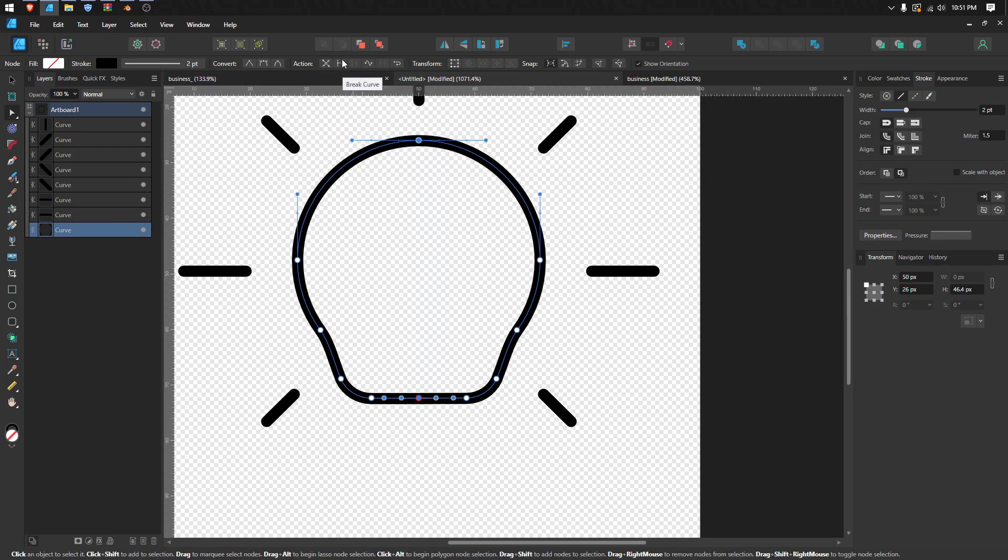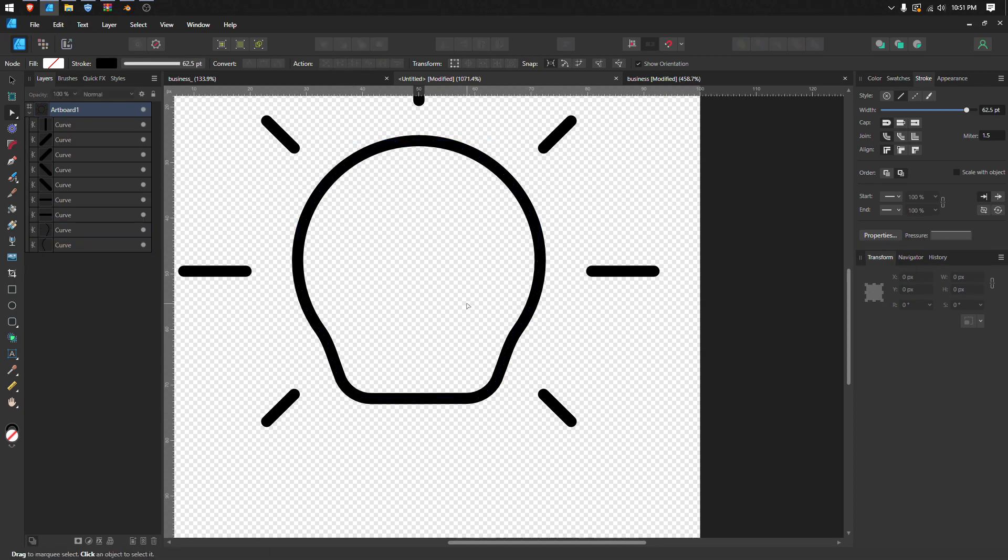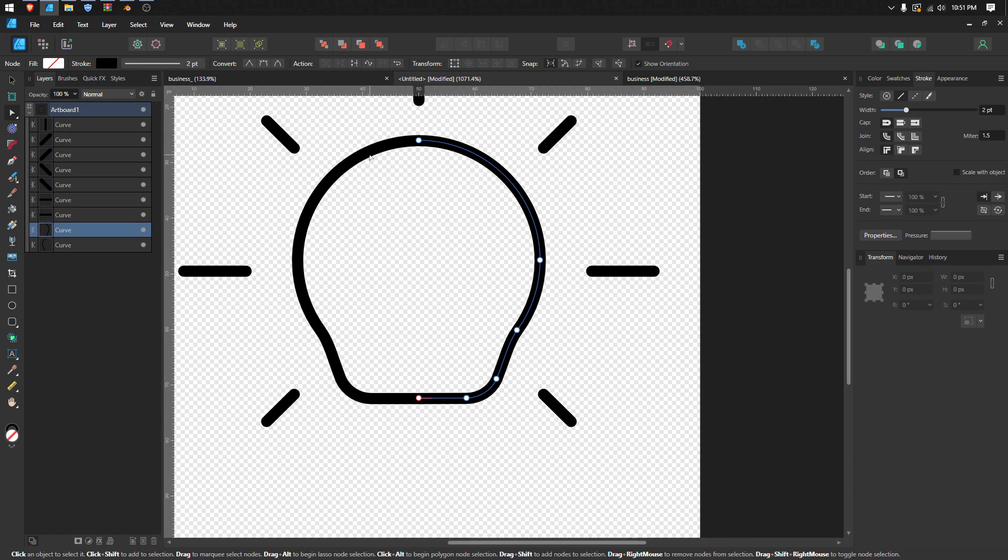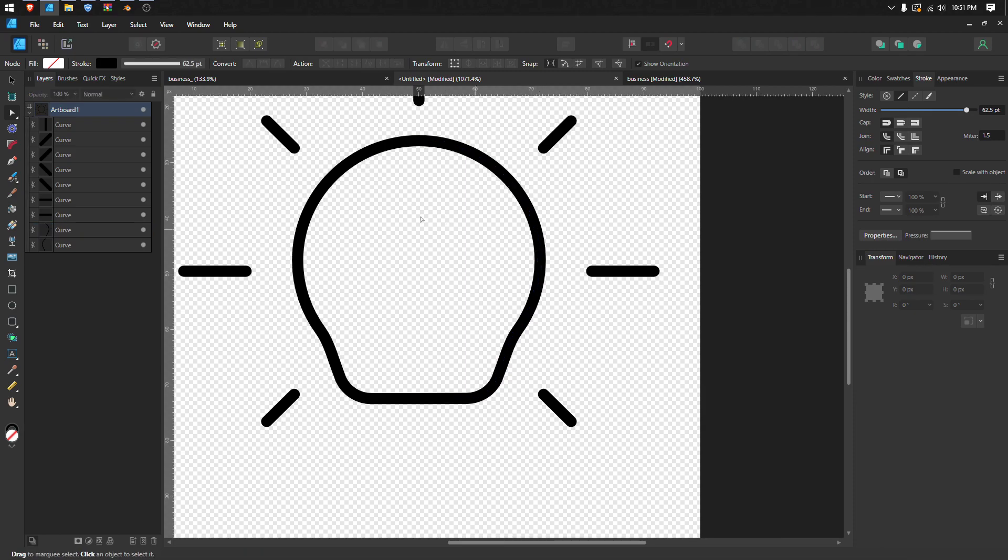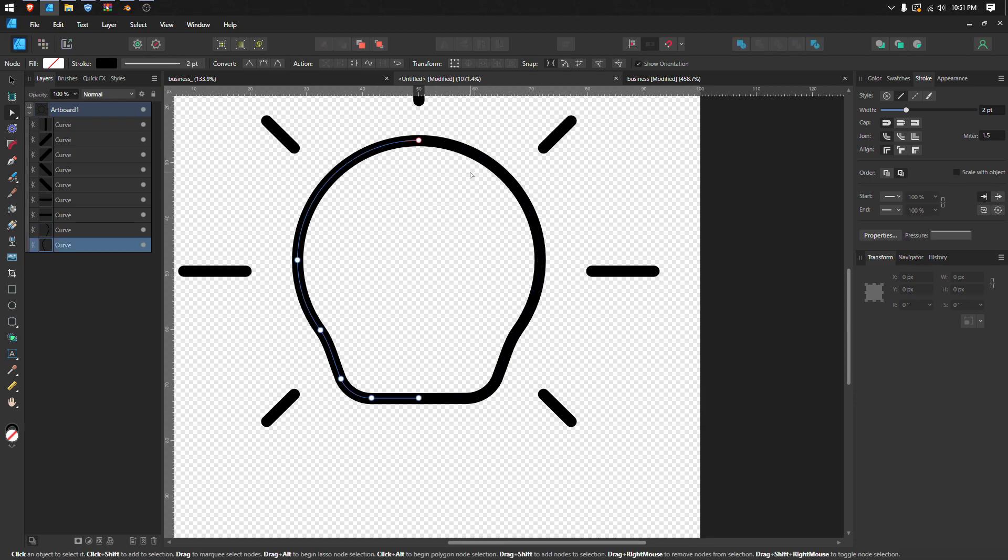press break curve over here like this, and now it's already separated into two objects right here.